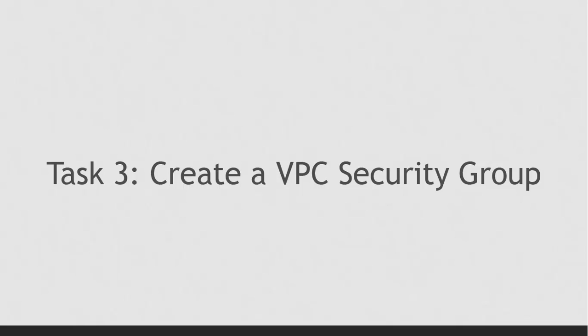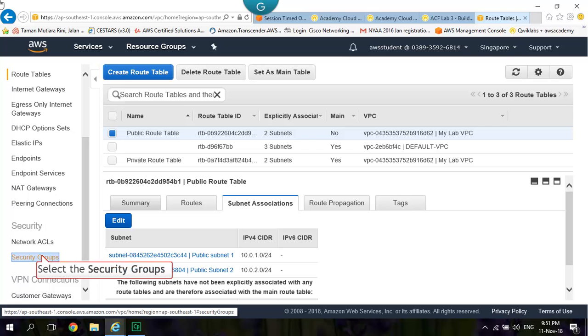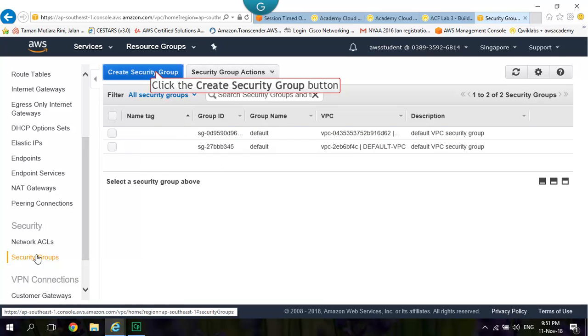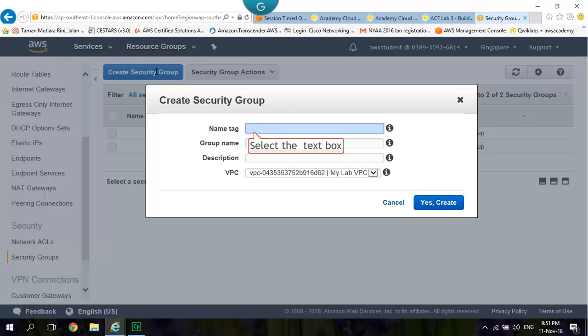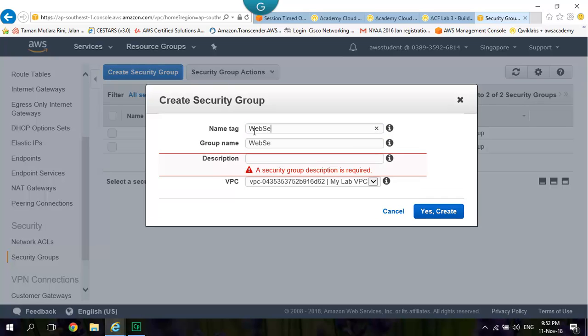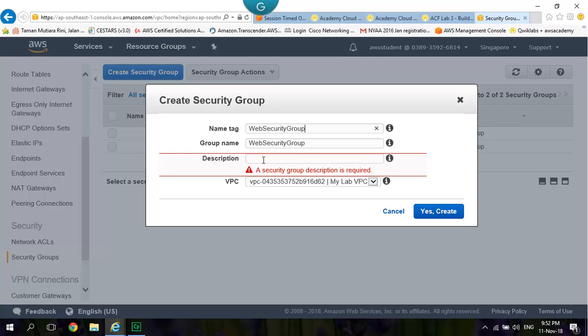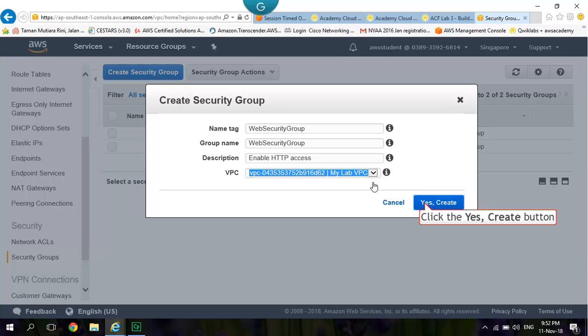Task 3: Create a VPC Security Group. Select Security Groups. Create Security Group. Web Security Group - Enter Name Tag. Enable HTTP Access into Description Box. Select the VPC to MyLab VPC. Select Create.